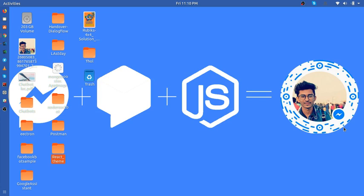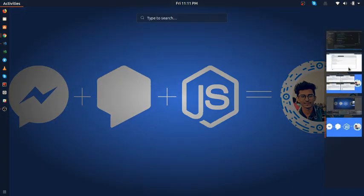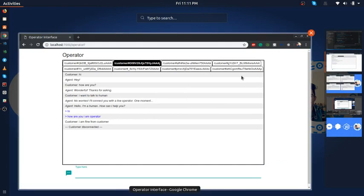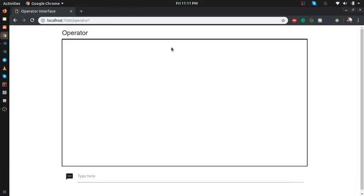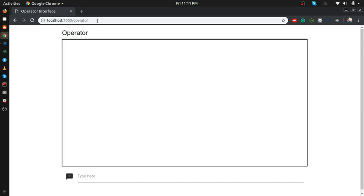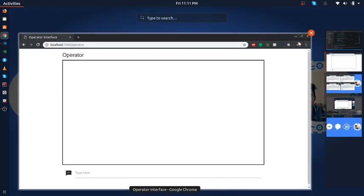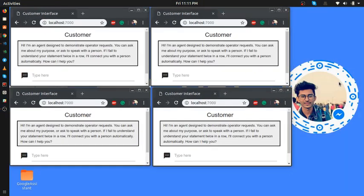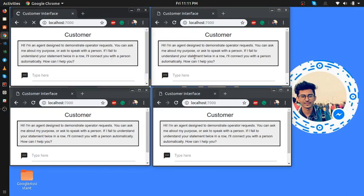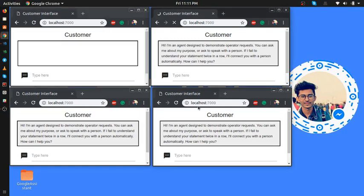Here is an example. This is the operator endpoint. Let's say an admin who is handling the requests from whoever wants to talk to a real human. I have four customers right now - one, two, three, and four.